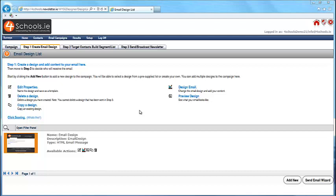The next step is to select the list of contacts you wish to send the survey to. We have automated this process for you. Click on Send Email Wizard.